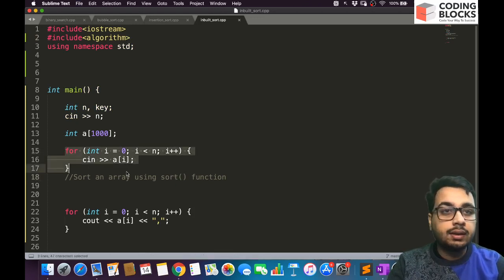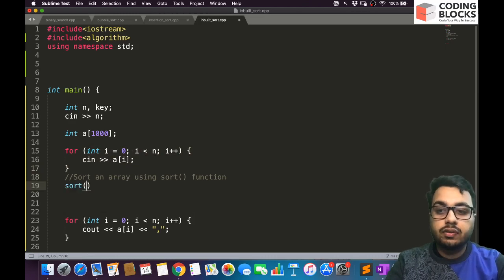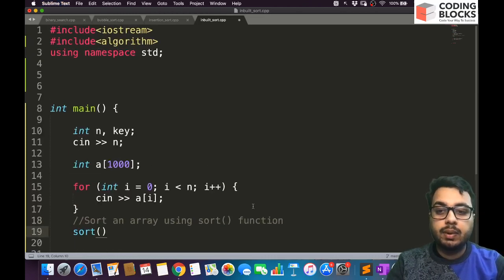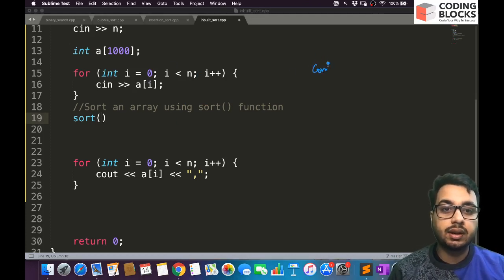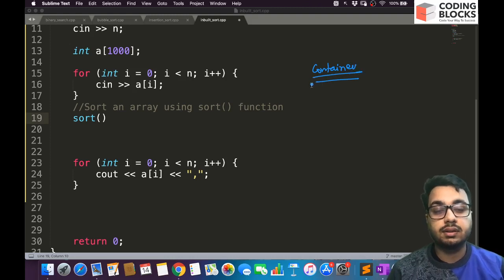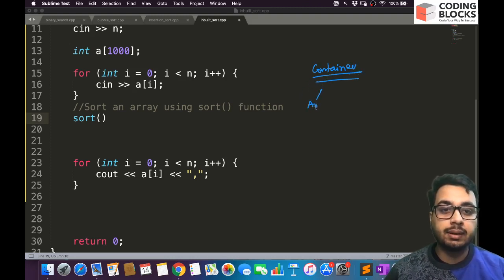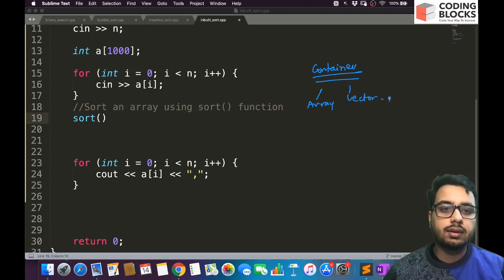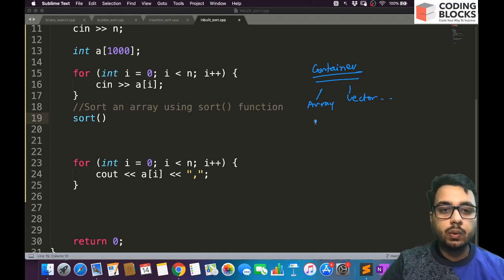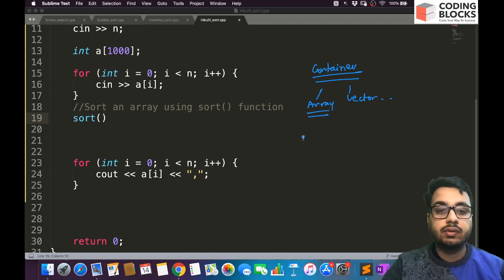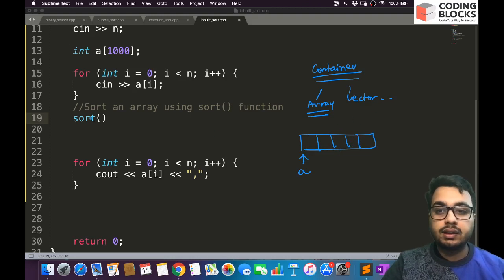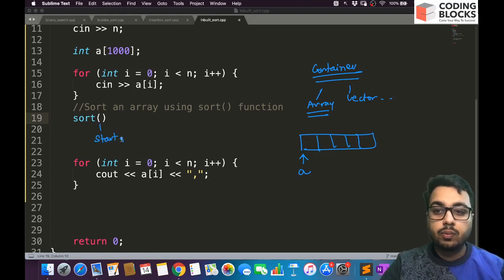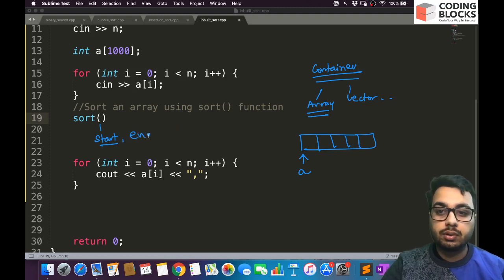We are going to take an array as input and then sort it using the sort function. The sort function accepts multiple parameters. The first parameter is the starting point of the container — it can be an array, a vector, or any other STL container. For an array, the starting point is the starting address of the array, which is 'a'. The second parameter specifies from what position to what position you need to sort.